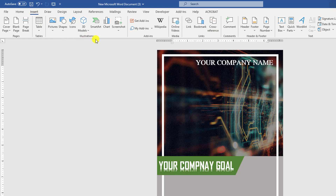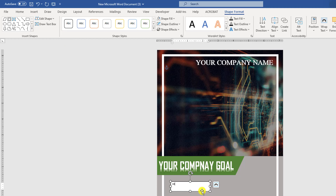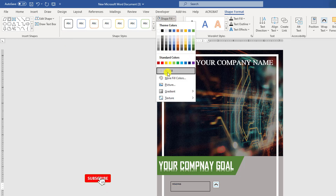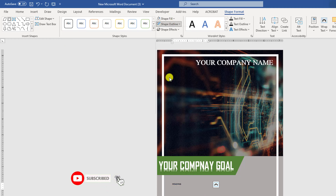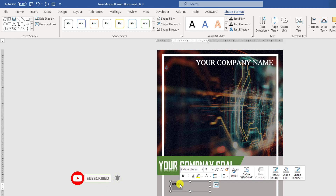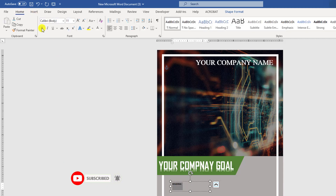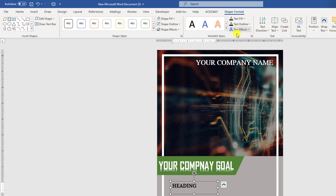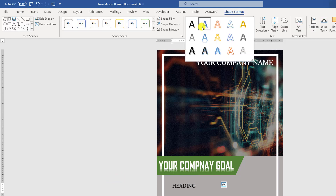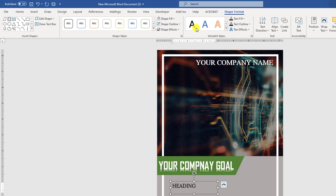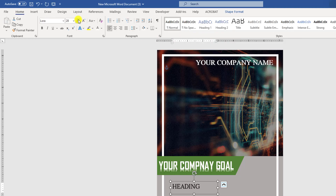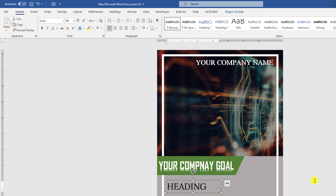Now again go to Insert, go to Shapes, pick a text box and drag it here. Set Shape Fill to no fill and Shape Outline to no outline. Select the text, make it bold, change the font to Lora, make it bigger. Go to Shape Format and change the shape effect to this effect. Make it bigger and place it.